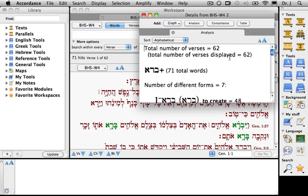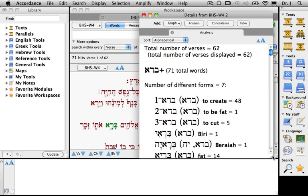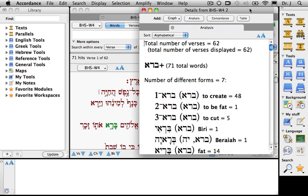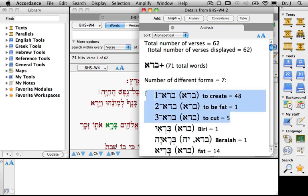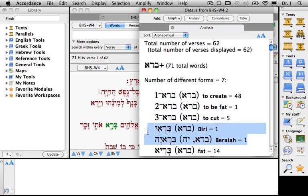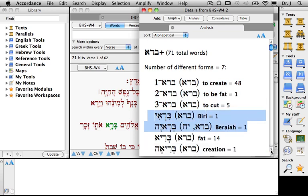If I click the Details button, you can see that Accordance has found seven different forms. Included in its search are three different verbs that share this same trilateral root, two proper names — Bere and Beriah — as well as two nouns: fat and creation.